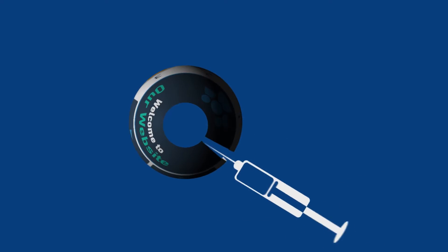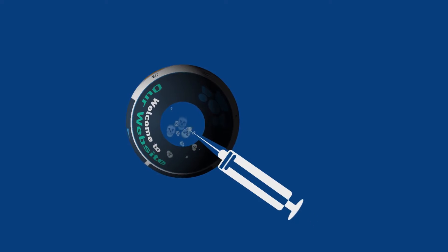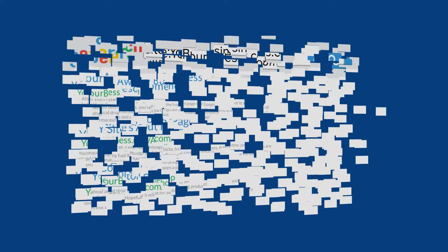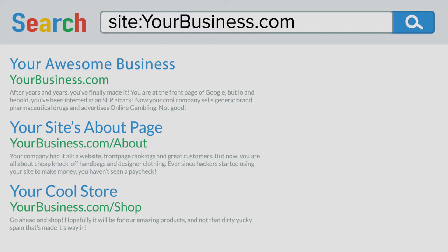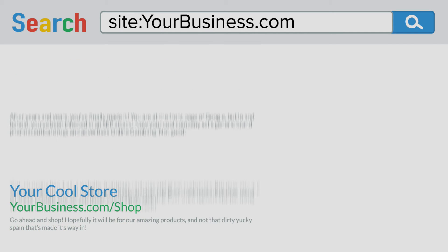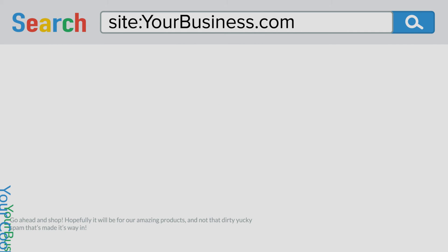Search engine poisoning can be catastrophic to your brand. It invades your site with spam and injects it with unwanted links and keywords. The resulting web spam not only damages your site's reputation to users but destroys your search engine rankings, along with all of your hard work.